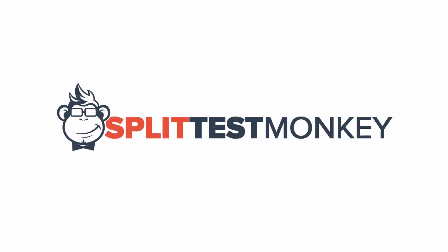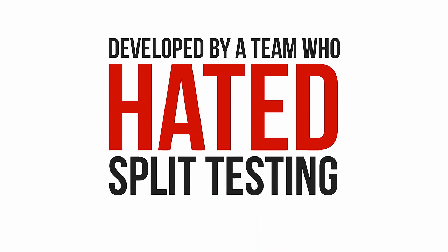This is Split Test Monkey, and it's been developed, tweaked, tested, and fine-tuned by a team of experienced marketers. And these guys, quite honestly, hated split testing. I'm serious. They loathed it, feared it, and just like you, they didn't do it because of how mind-numbingly boring it was, how complicated and time-consuming it was. Well, you get the idea.